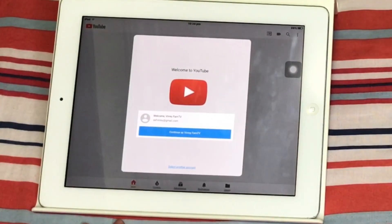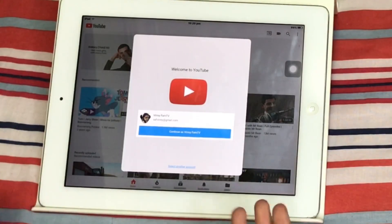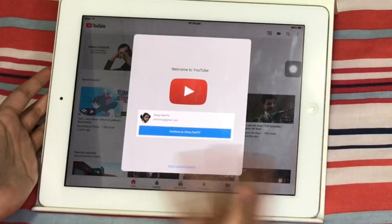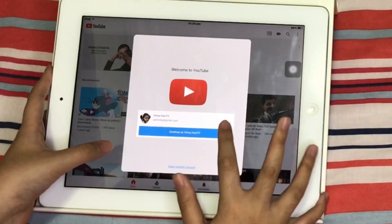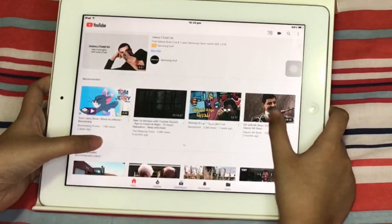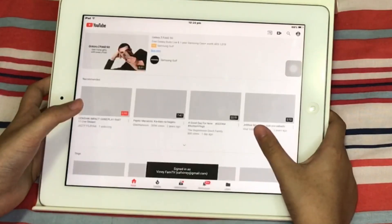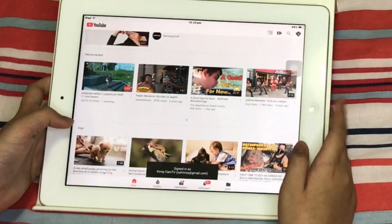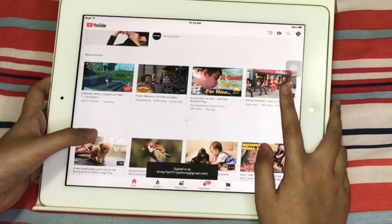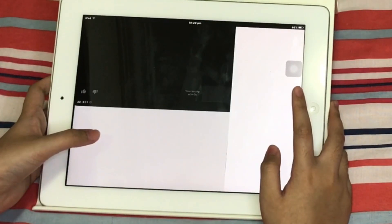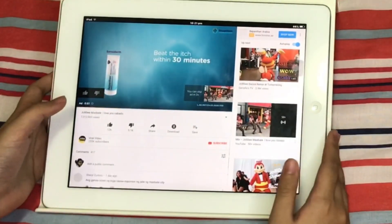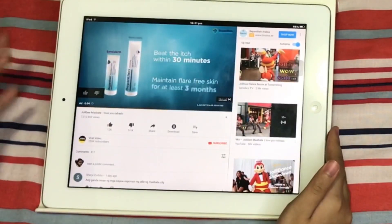Okay guys, as you can see it already says 'Welcome to YouTube.' It's already back to normal. Let's click continue and then click a random video — let's do this Jollibee one. Now we have a dancing Jollibee ad but as you can see nothing is popping out.